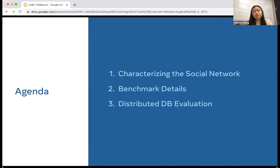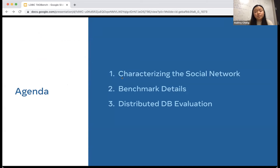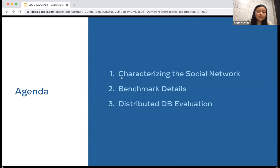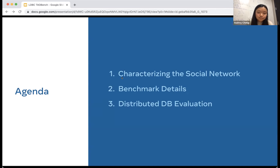To give a breakdown of the talk: I will go over the social networking production workload that we captured, how we made this into a benchmark, and present some results on different distributed databases we've run our benchmark on, as well as the direct impact running the benchmark has had on these systems.